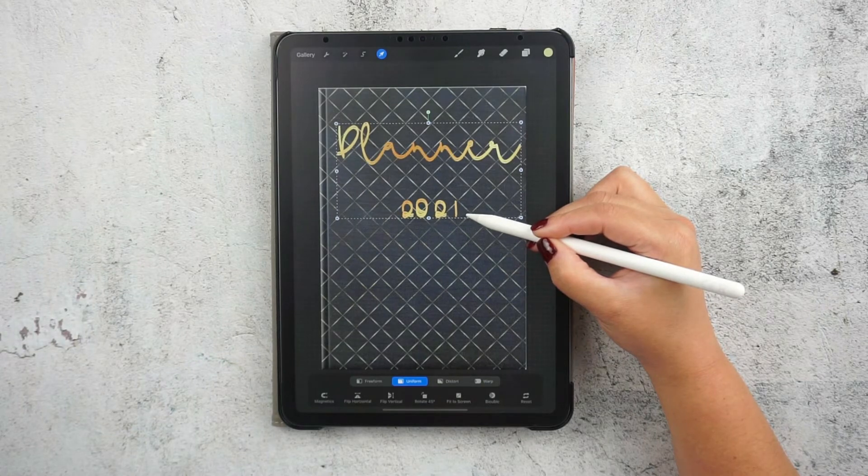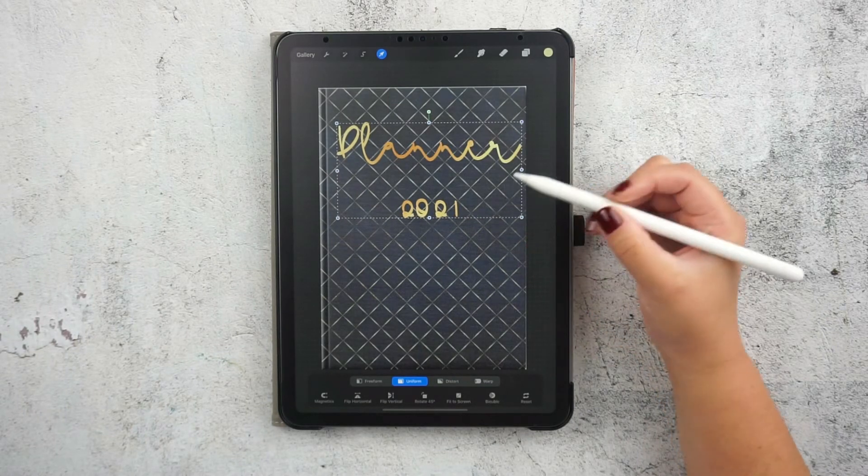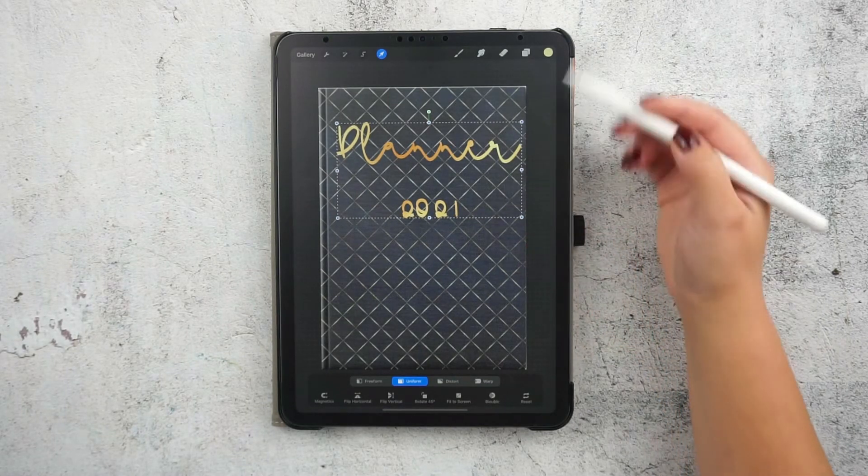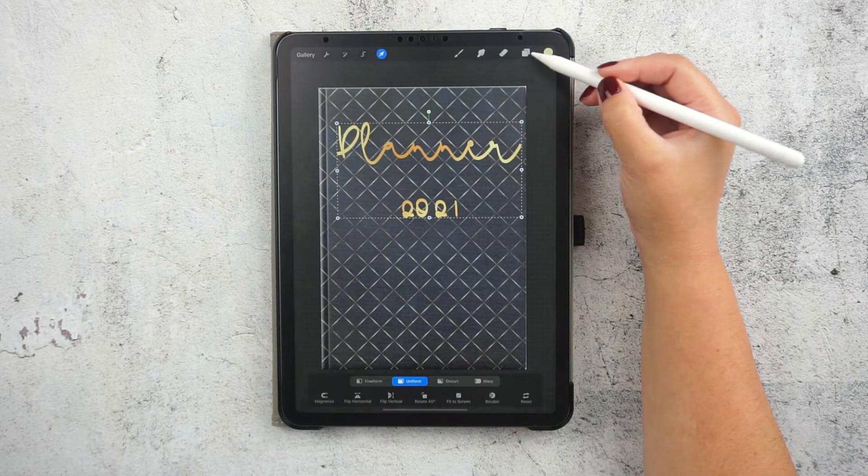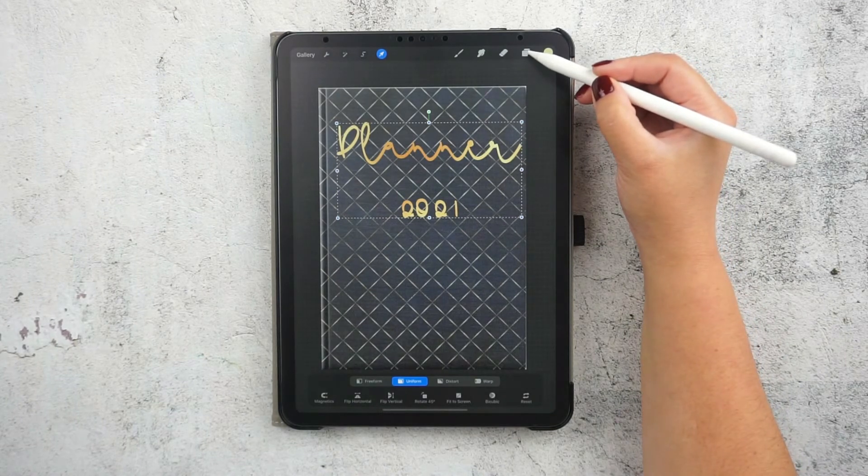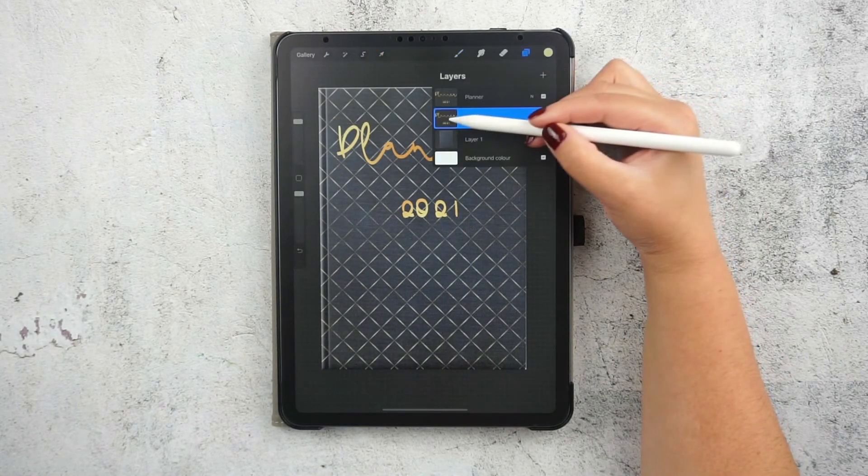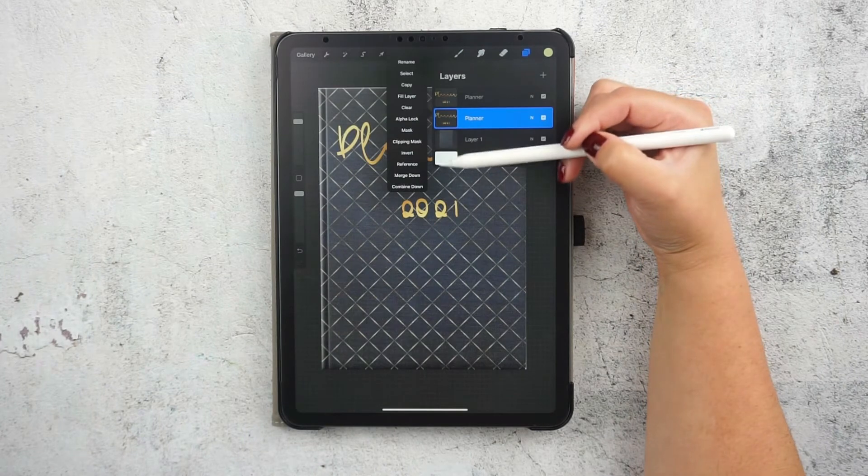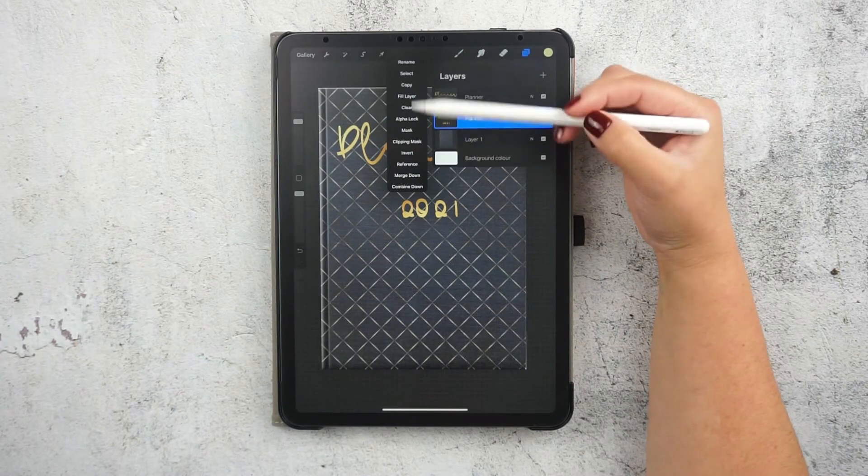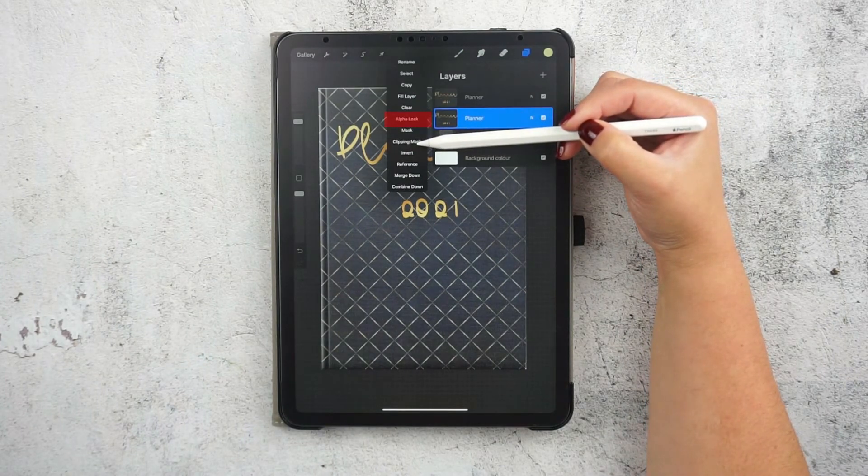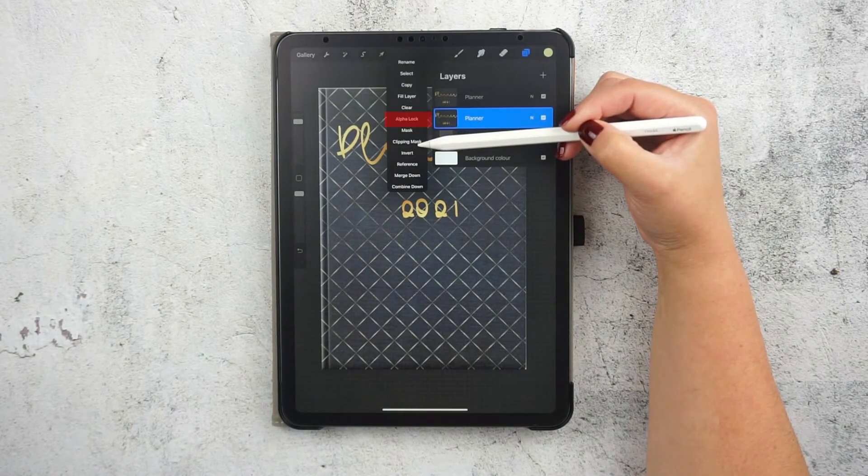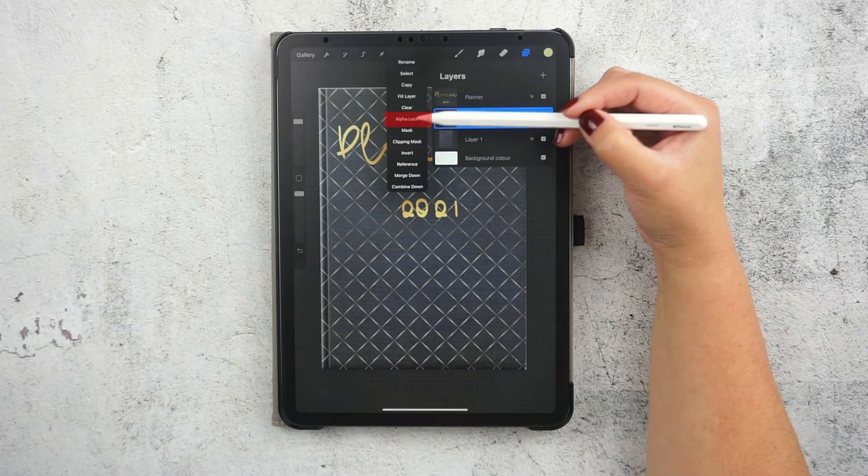We want to do that so the shadow is not exactly under the text. This way we can see it. I'm going to turn alpha lock on to be able to color just the text in this layer, and I'll do that by clicking on the layer and then pressing alpha lock.